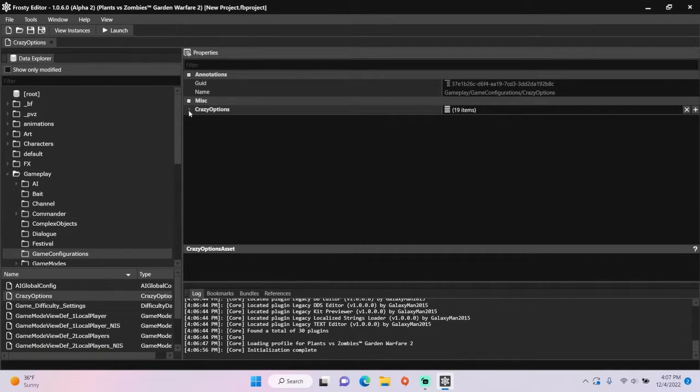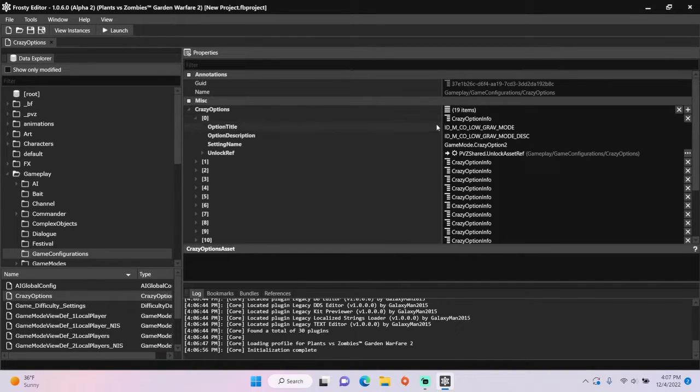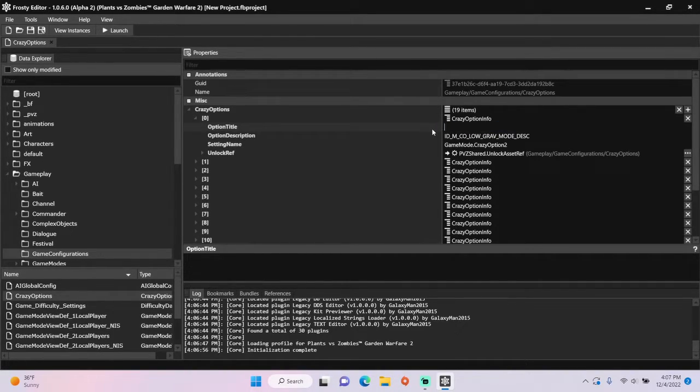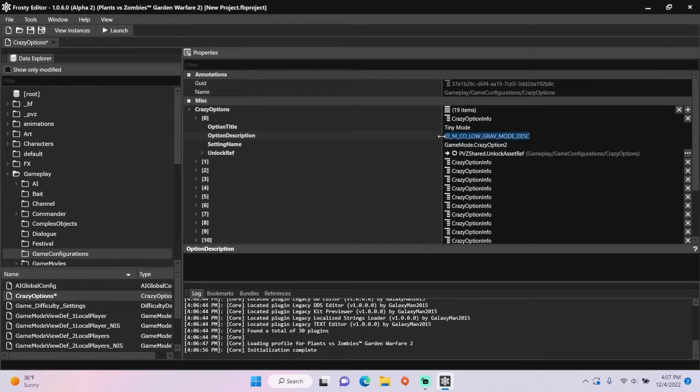Open the crazy options list, I'm going to open item 0, and change the option title to a name of your choice. Do the same with the option description.